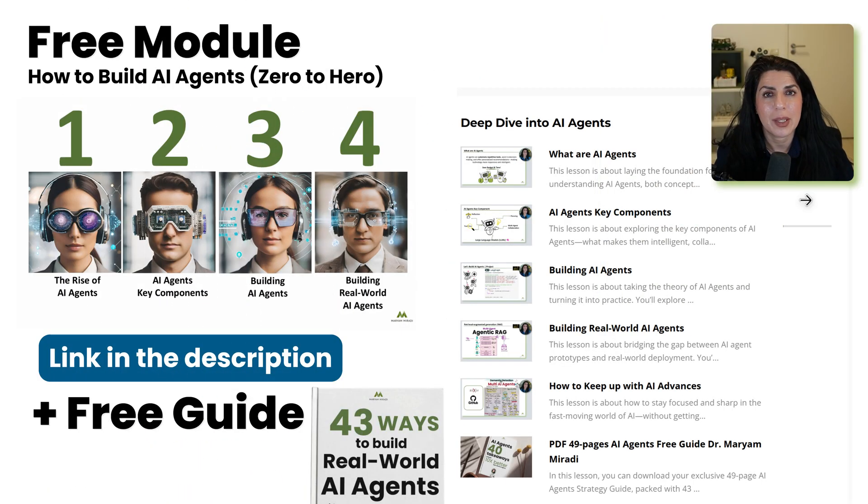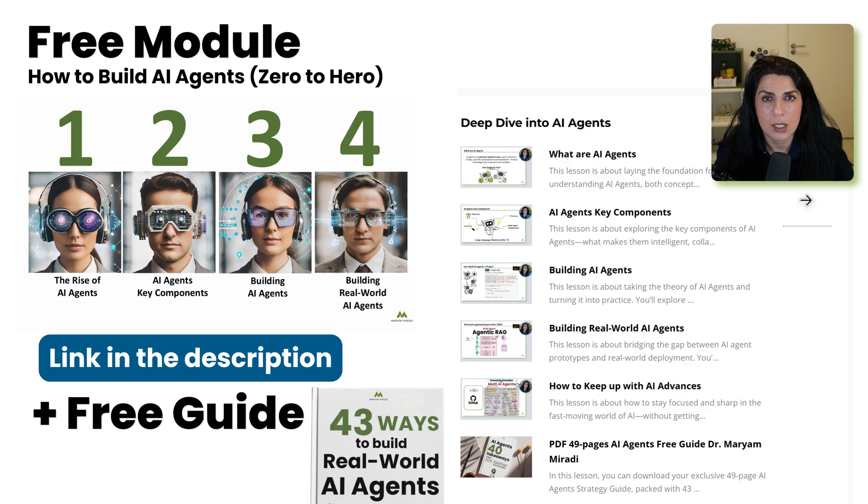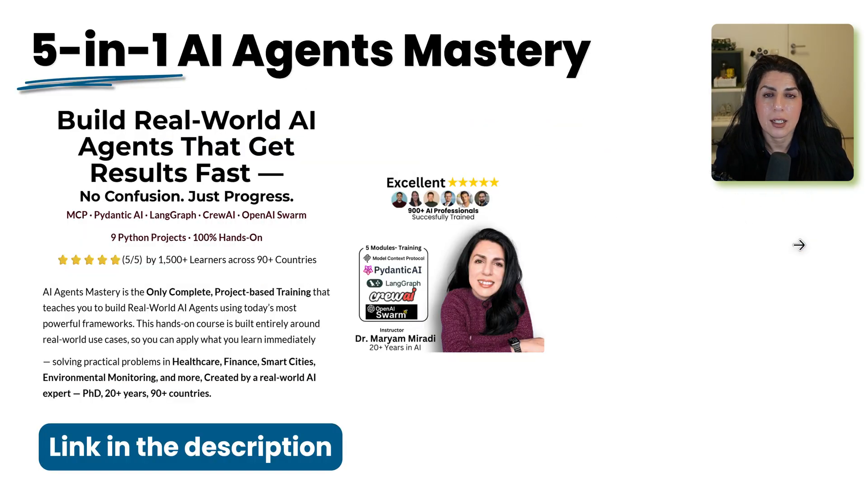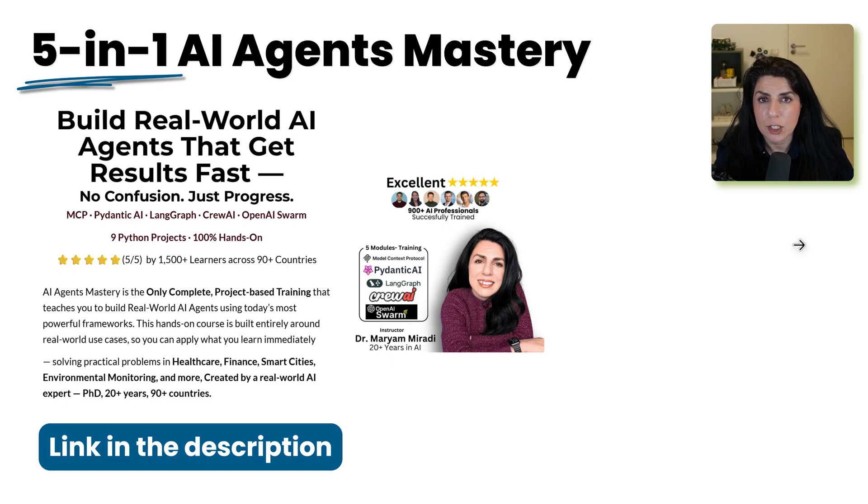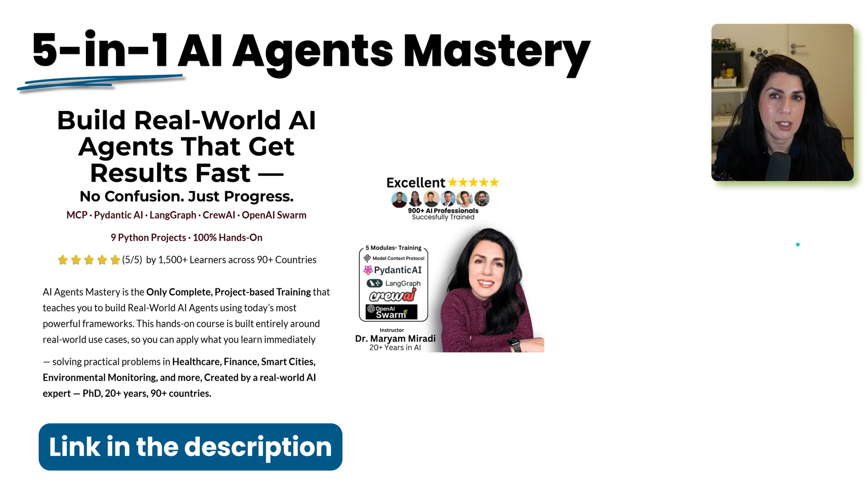By the way, I made one module of my paid course AI agent mastery free. It's a 30 minutes, zero to hero deep dive, and you will learn how to build AI agents. And if you want, you can also join my five-in-one AI agent mastery to build real-world AI agents with nine different projects.